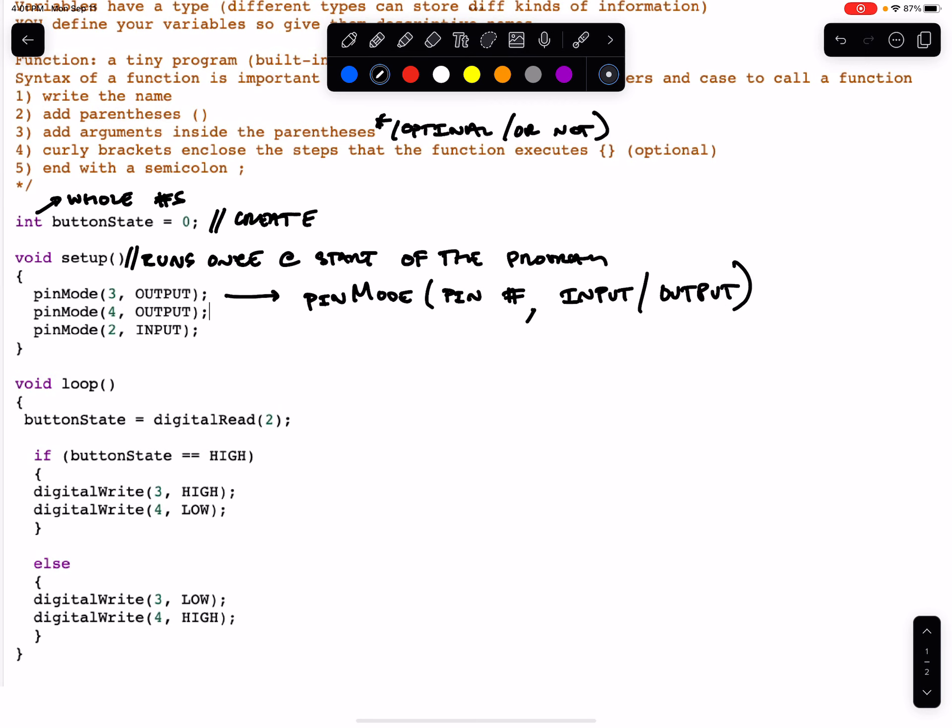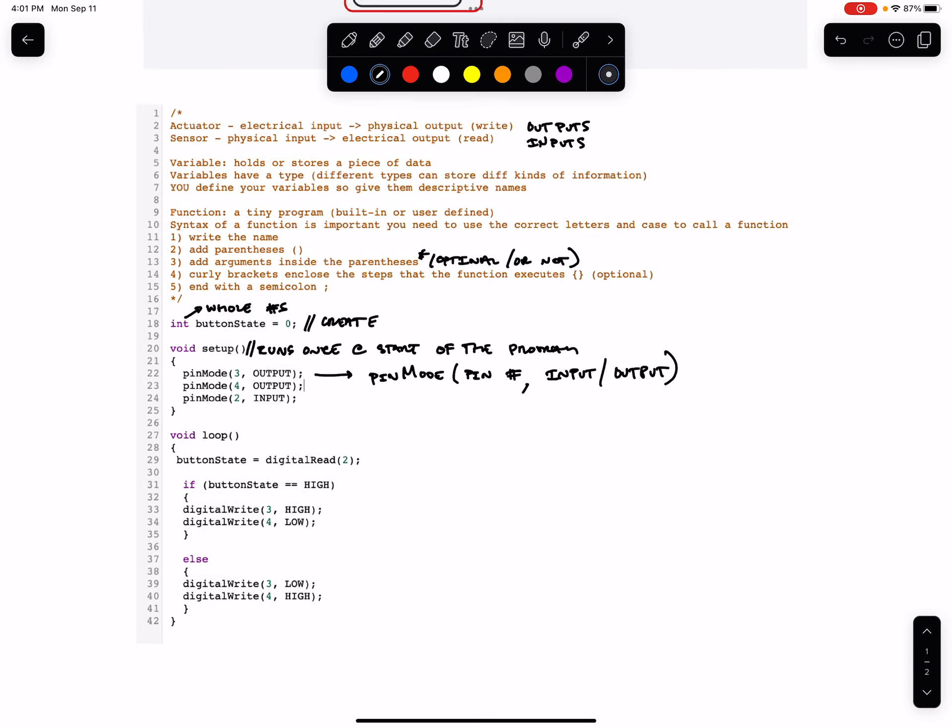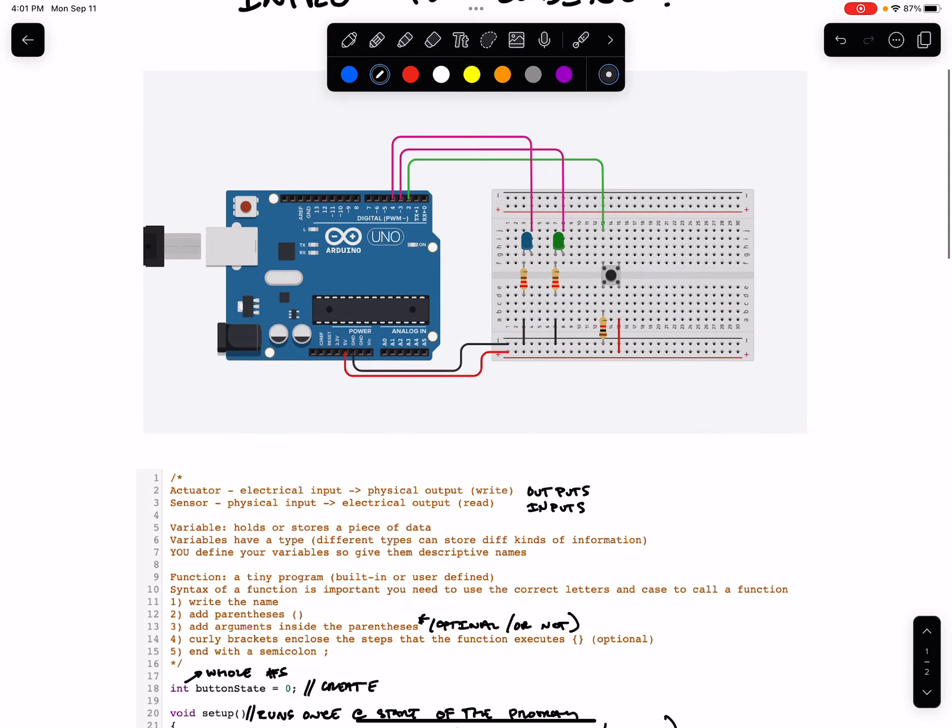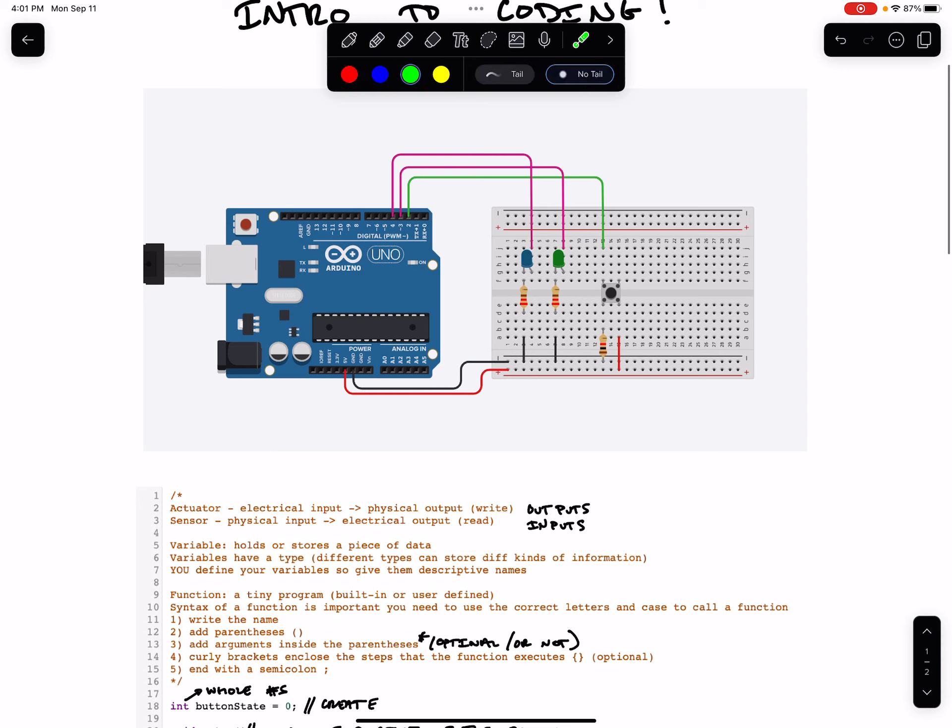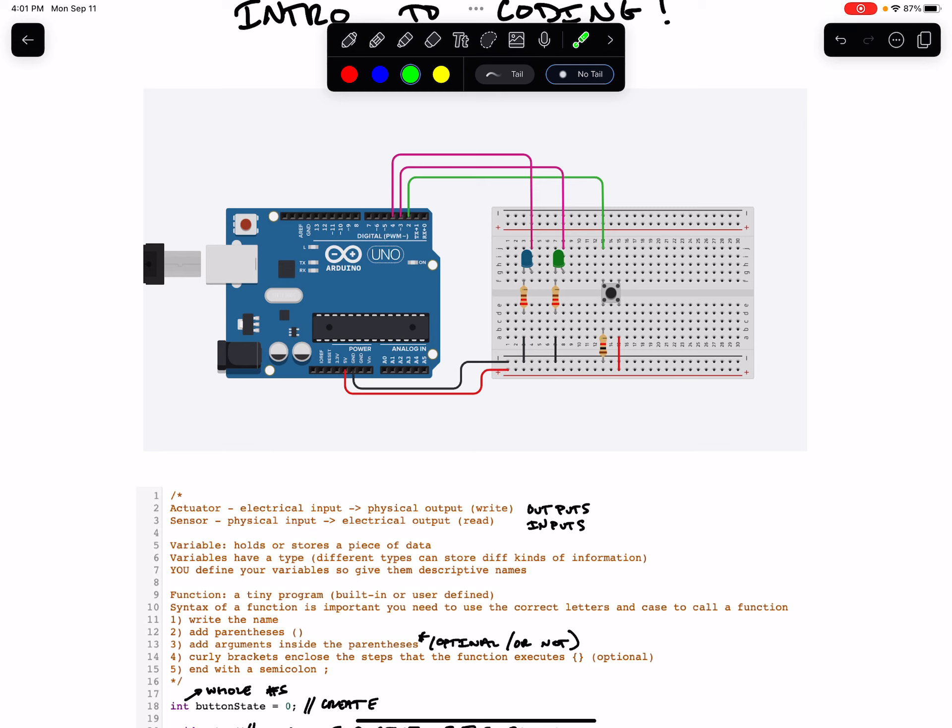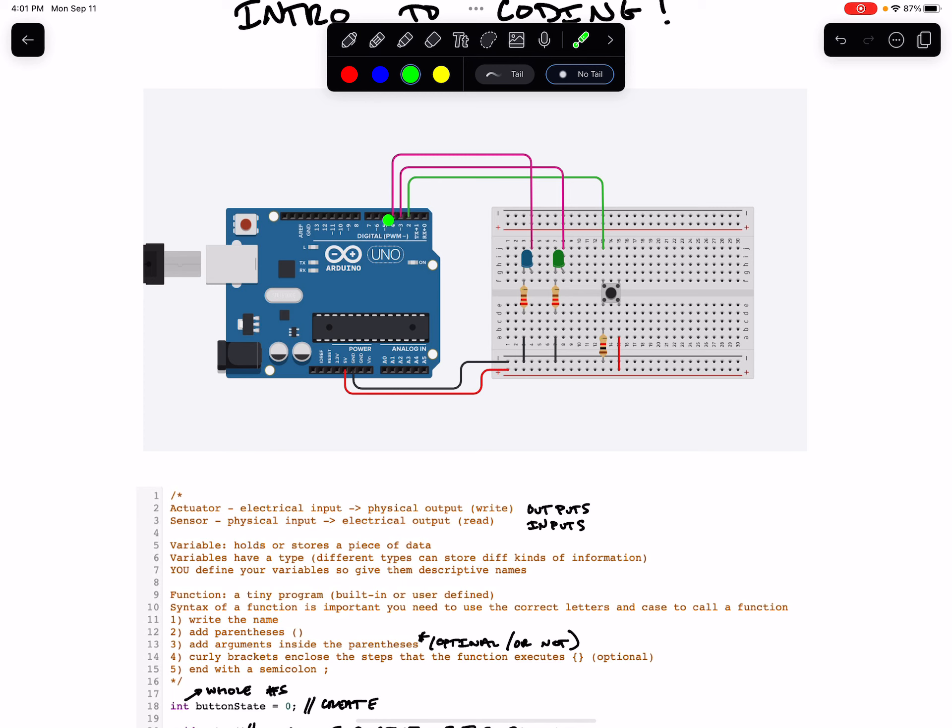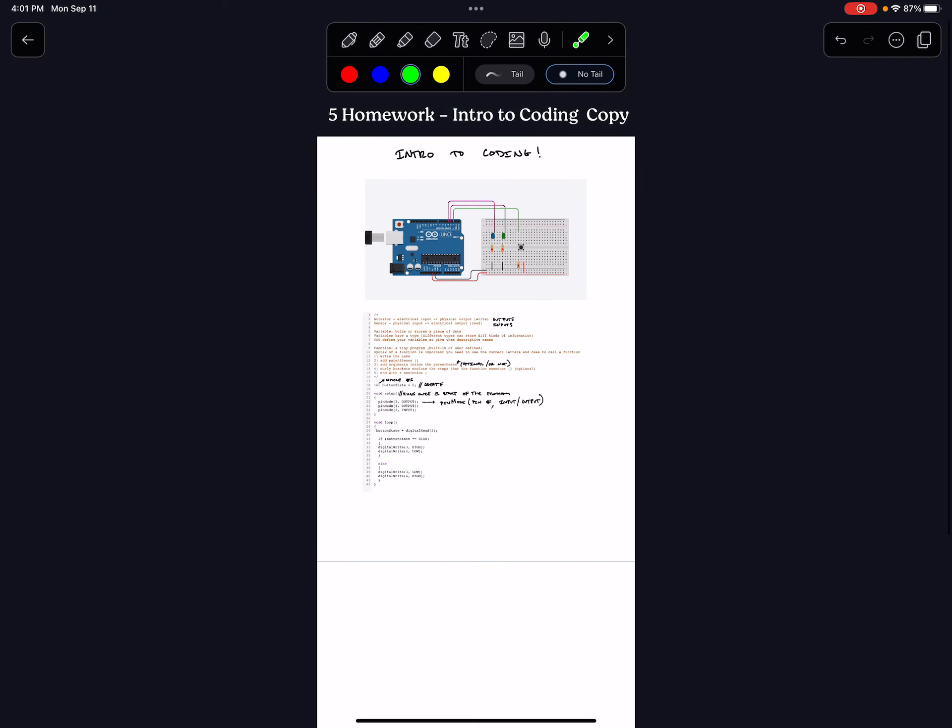And then the next argument that pinMode takes is whether or not we have an input or an output. So when we hook up wires to the Arduino here, the Arduino doesn't know what these wires are connected to necessarily unless we tell it. Because we declared pinMode three and four as outputs and pinMode two as an input, we're telling the Arduino that we've hooked up a sensor to pin two and two actuators to pins three and four.